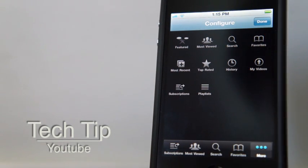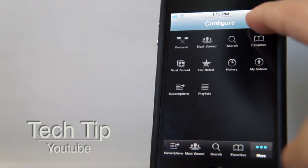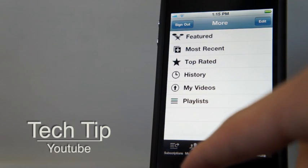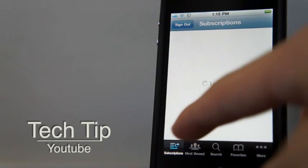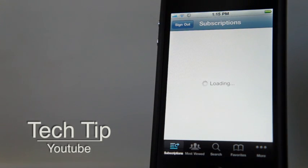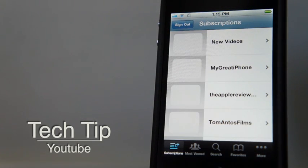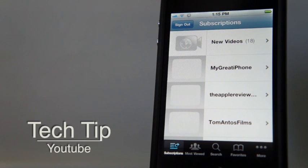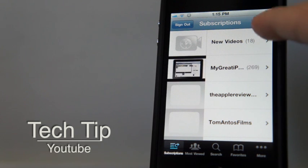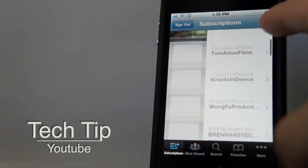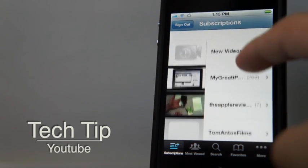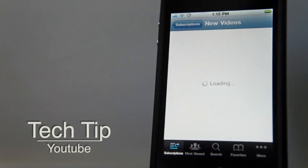Now hit Done and go to the Subscriptions list. As you can see, it shows what you subscribe to - you can see the newest videos from all your subscriptions. I'll just show you new videos here.